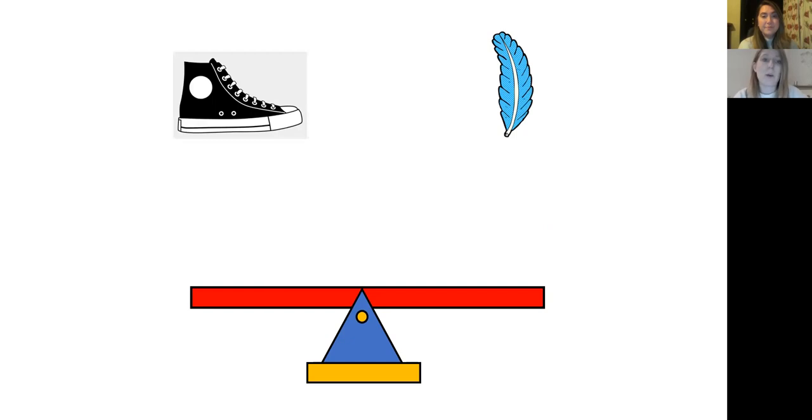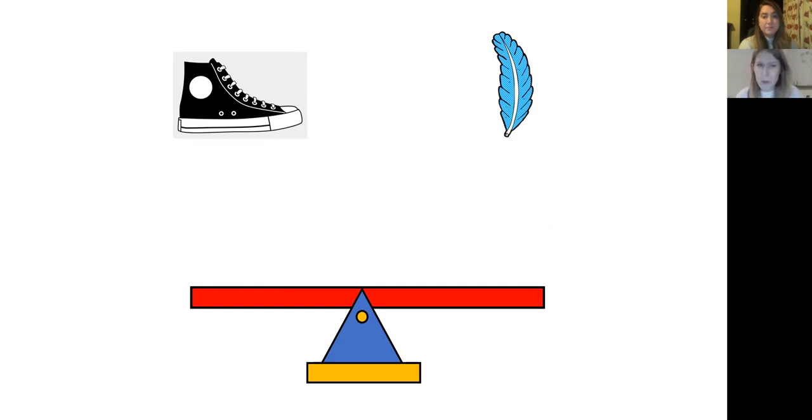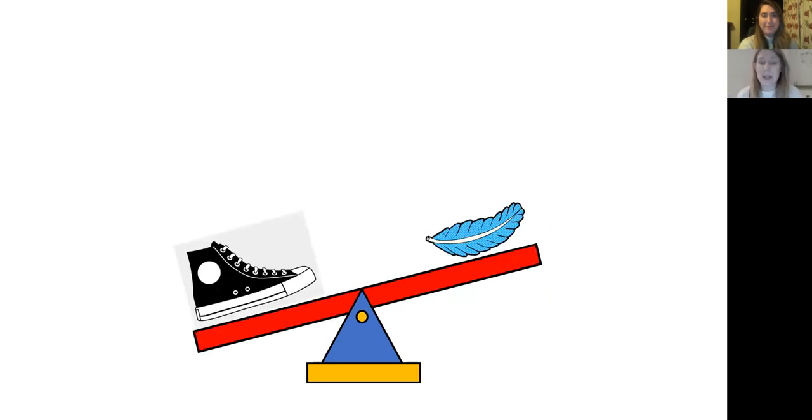And now we have two objects on our screen. So we have a shoe on one side and a feather on the other. So if you have these or anything like this, go and get them and you can join in. What do you think will happen when we place the shoe and the feather at the same time on the scales? Use your arms to have a go. Show your adult.